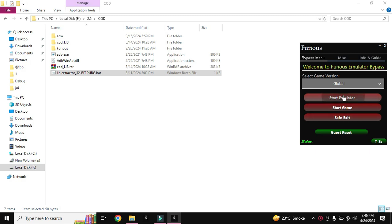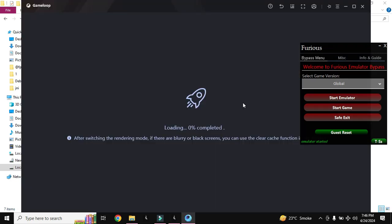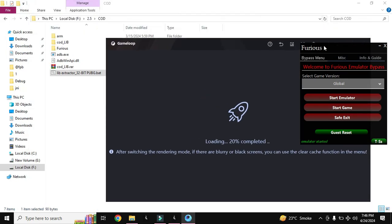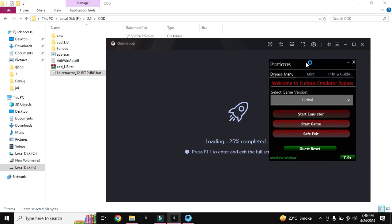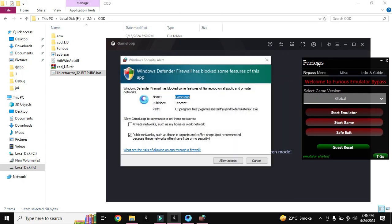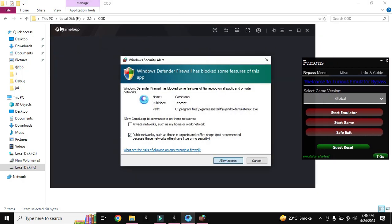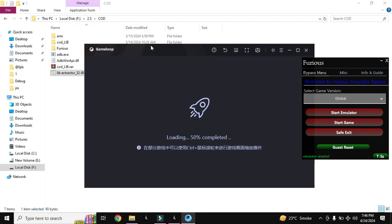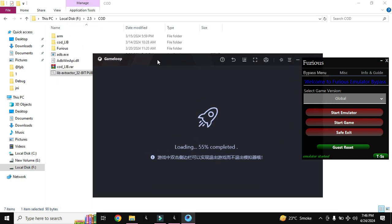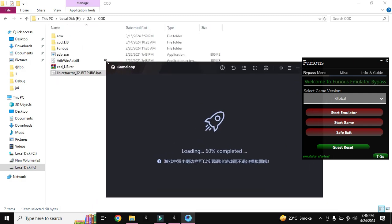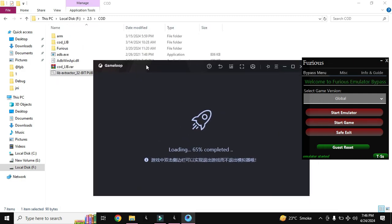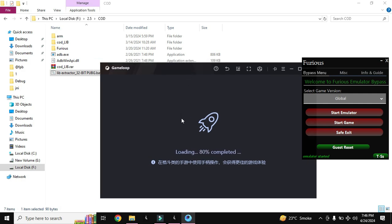I will start the emulator first and then I will generate the libs. The emulator will be started. This is my PUBG bypass from the emulator detection bypass. Let's save now. Okay, it will open now when the emulator is completely open.